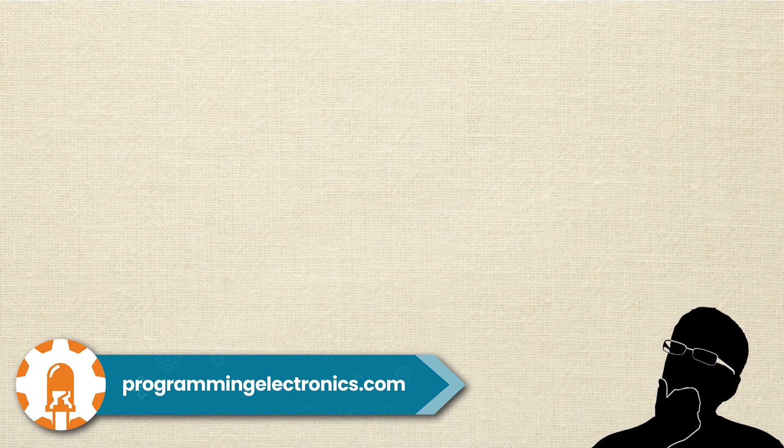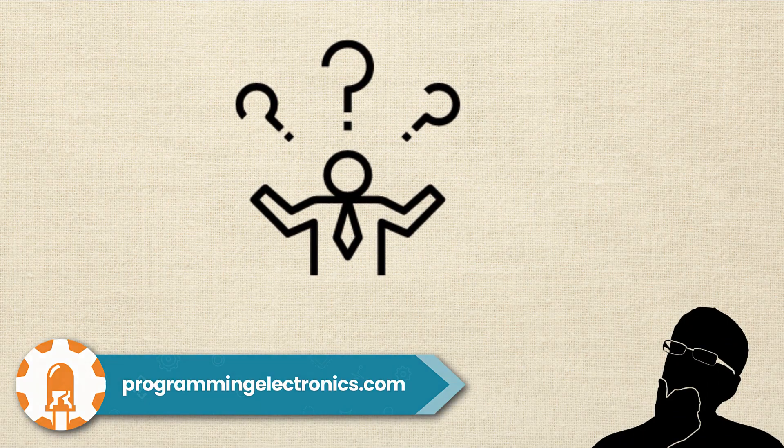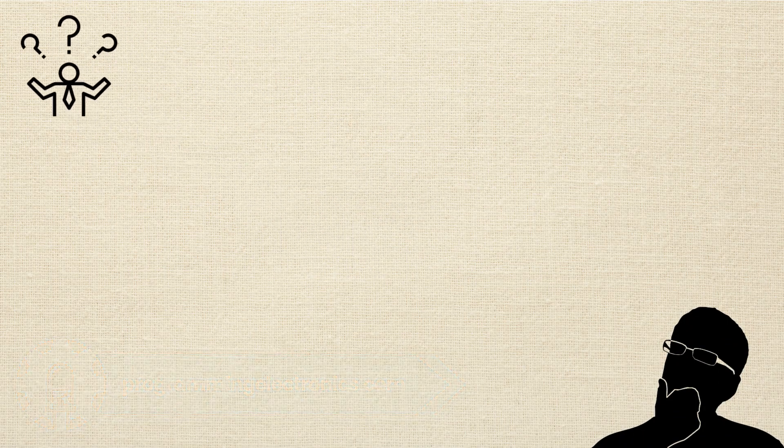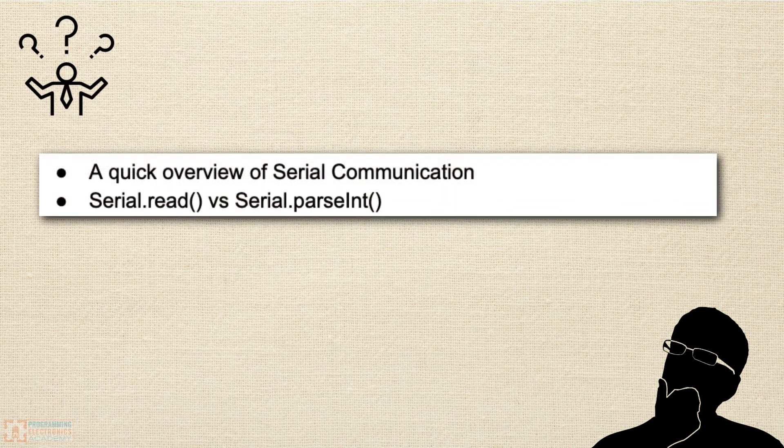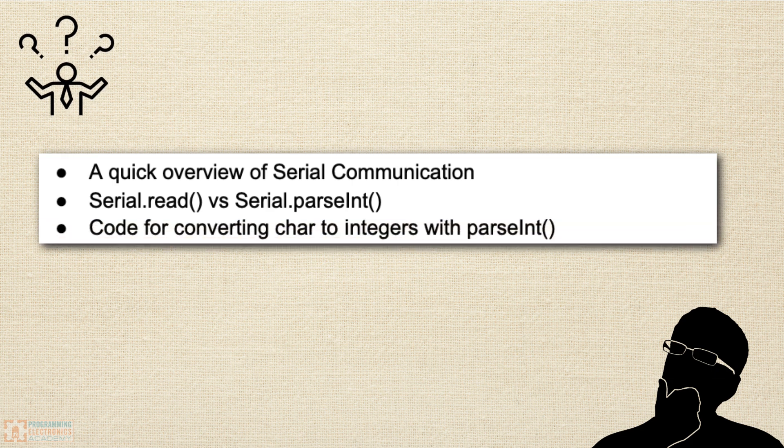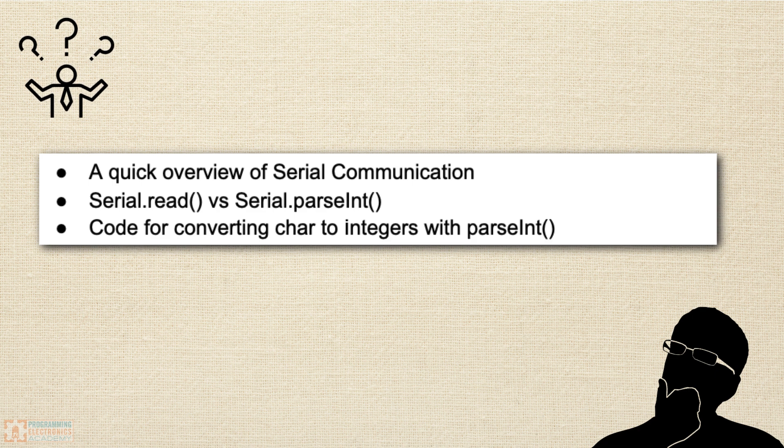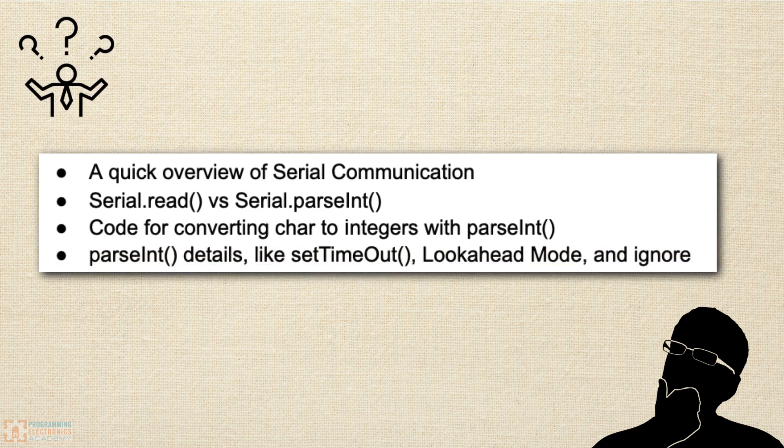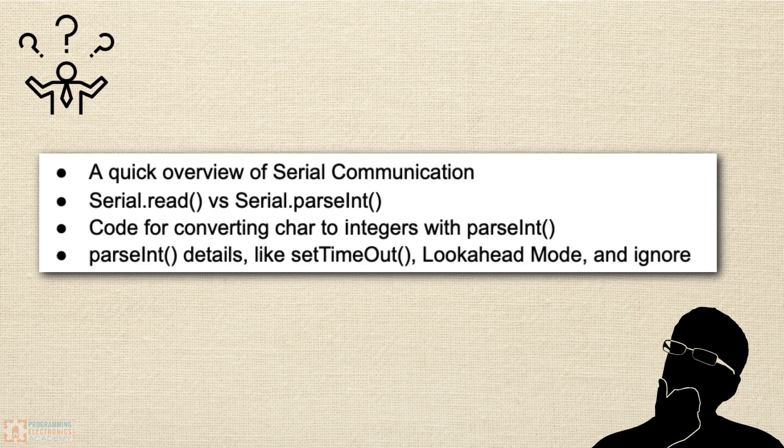Let's talk about what we're going to cover. First, we'll do a quick overview of serial communication. We'll compare serial read with serial parseInt. We'll play around with some code for converting characters to integers with parseInt. And then we're going to talk about several parseInt details, like setTimeout, lookahead mode, and ignore.